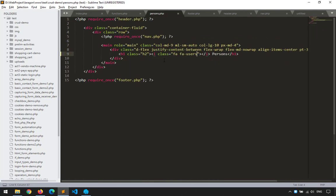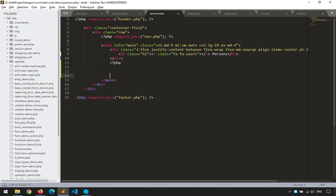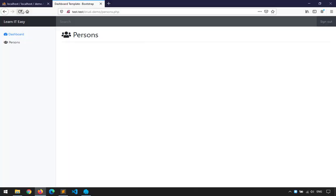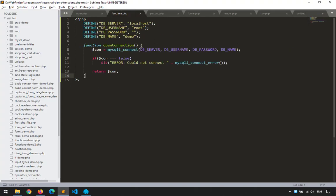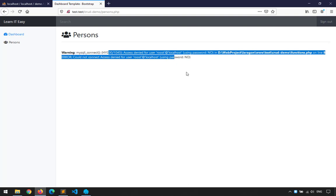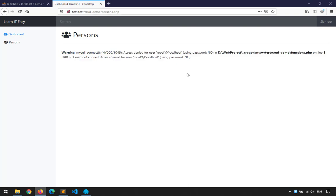For example in persons.php, under the template require, I'll write: $con = open_connection(). If this is correct and I refresh persons, there should be no error. But if there's an error — like a wrong username — when refreshed, you'd see the error message, which means our function is working.